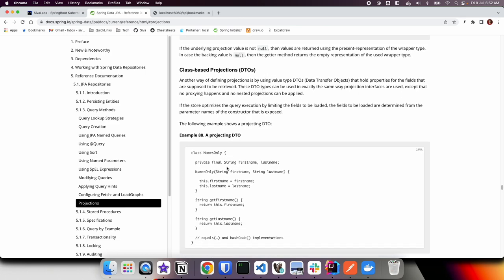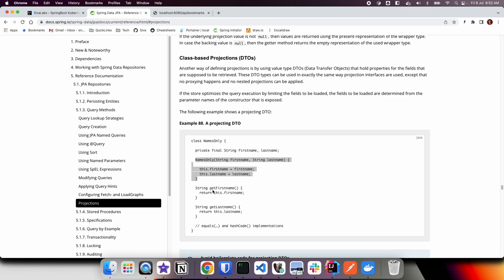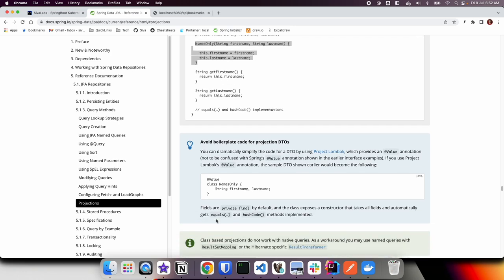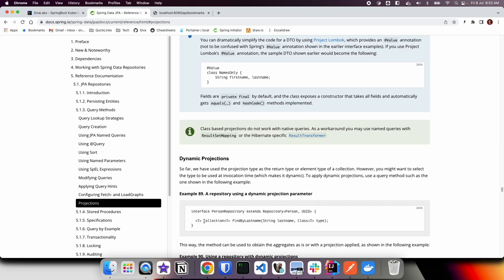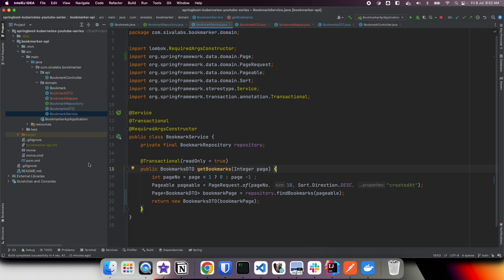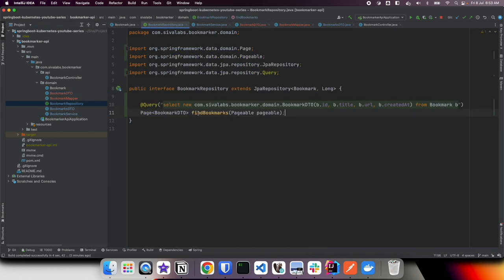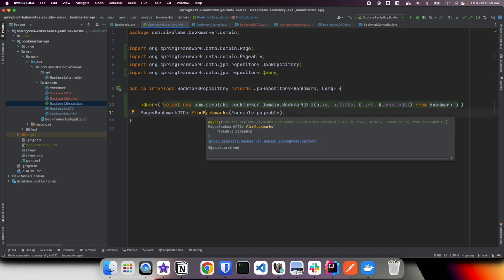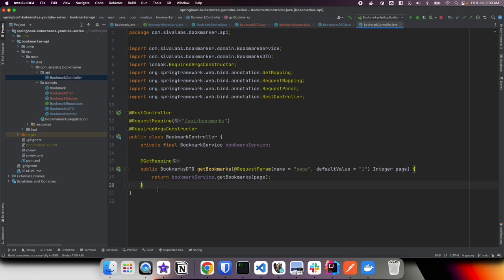Here we have class-based projections using DTOs. We can create a class and create these properties and then have a constructor based on whatever attributes you want to construct, and then you can have getters only. Finally you can use that in the same way, like instead of using interface you will be using this class. This is the approach we followed: class-based projection. We created a class and created this projection. That's how we can use DTO projections to load only selective data that is optimized for your use case and not doing all this dirty checking which inherently is going to yield better performance.